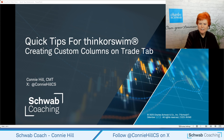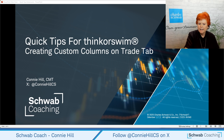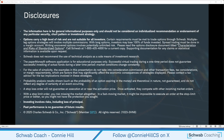Welcome to Quick Tips for Thinkorswim. I'm Connie Hill. Today's quick tip is creating custom columns on the Trade tab. What we discuss is for educational and informational purposes only. Don't consider it a recommendation of any sort. Options carry a high level of risk and are not suitable for all investors.